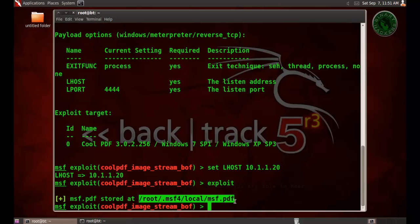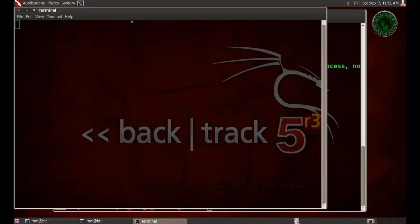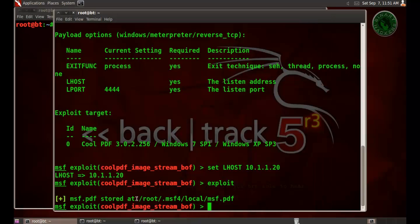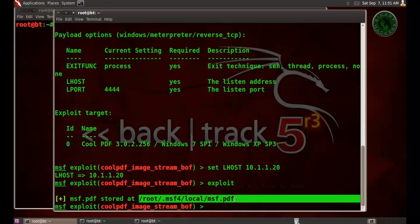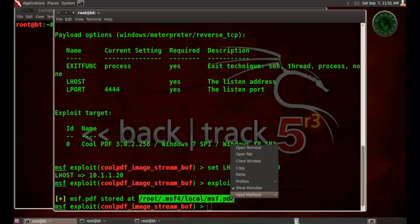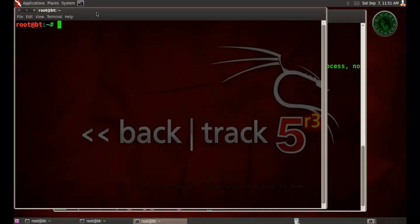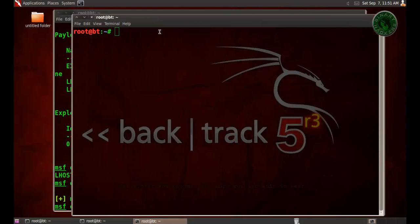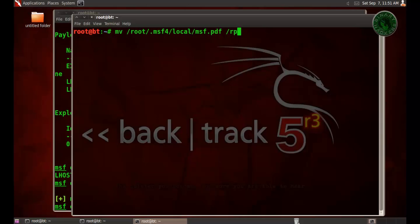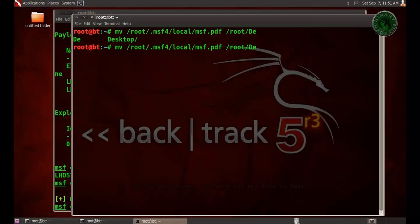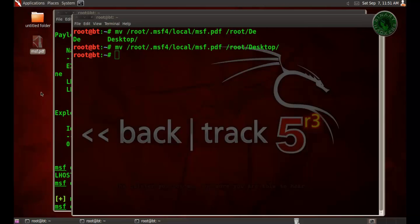Right here, so let's move that file from the directory to our desktop. Copy this path. Type mv to move the file, input path and output destination path desktop. Press enter. So the file is right on my desktop, msf.pdf.